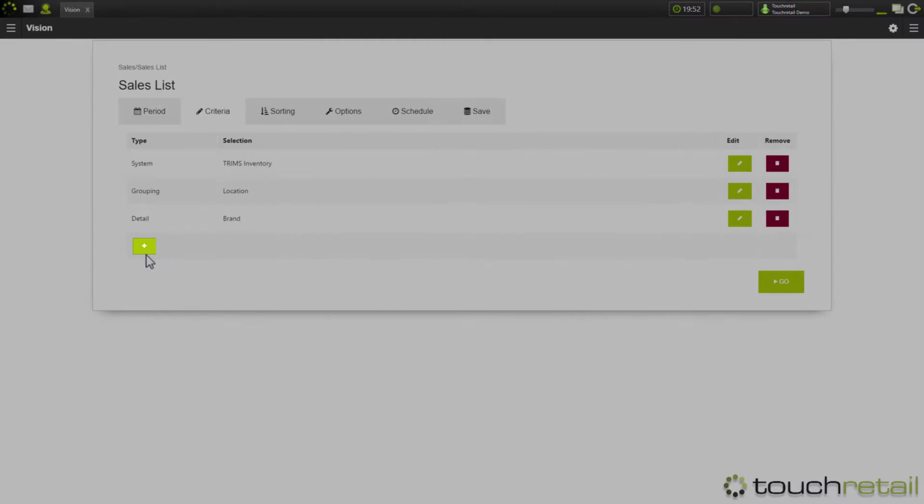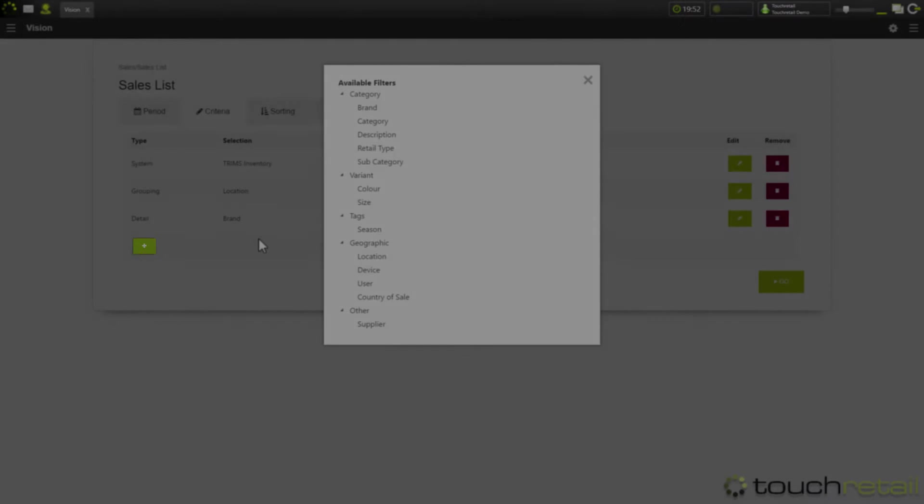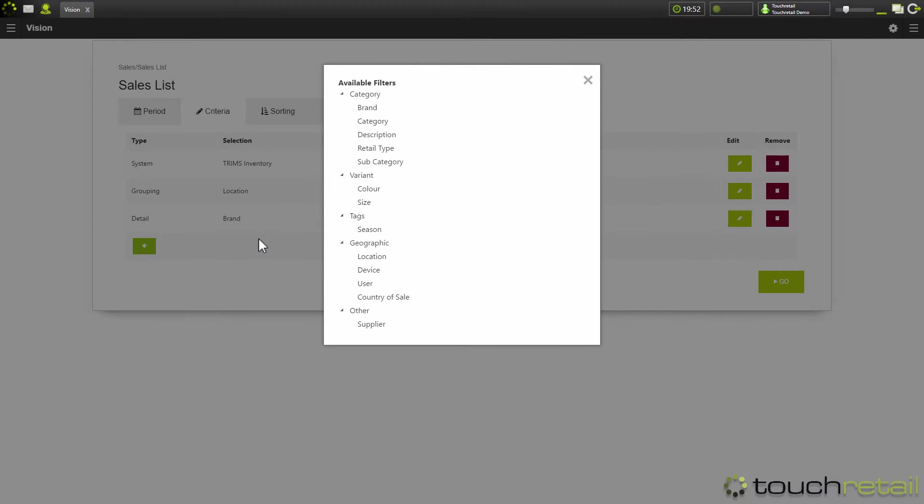The next step is optional. This is the filtering screen. Now the filtering screen allows you to run the report for a specific criteria such as location or brand.